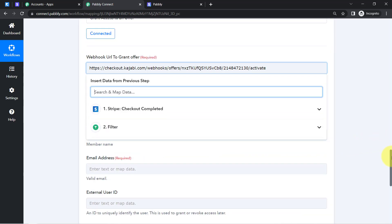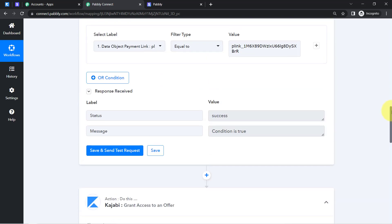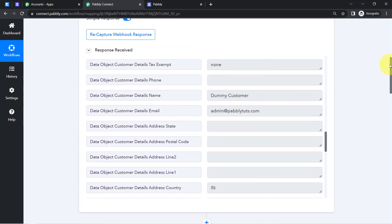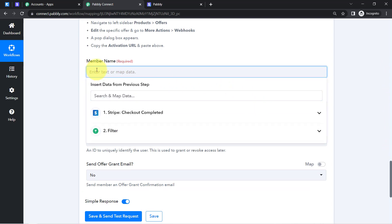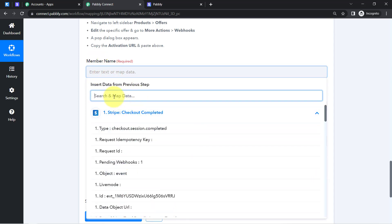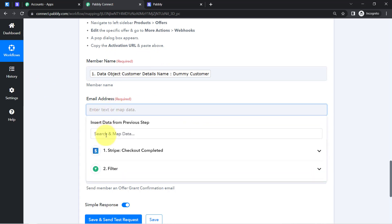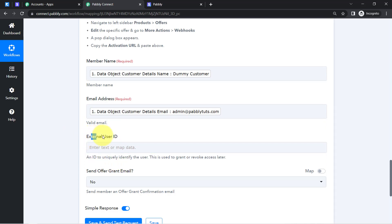Copy the activation URL from Kajabi and paste it into Pably Connect. Now you need to fill in the required fields. For the member name, instead of typing it manually, you can map the data — click the mapping button and a dropdown appears with all the data captured from Stripe. Search for the customer name field and select it. Similarly, map the email address from the customer details.